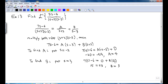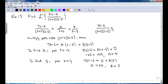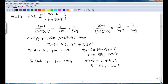So we have (7s minus 6) over (s plus 2)(s minus 3) is equal to 4 over (s plus 2) plus 3 over (s minus 3).